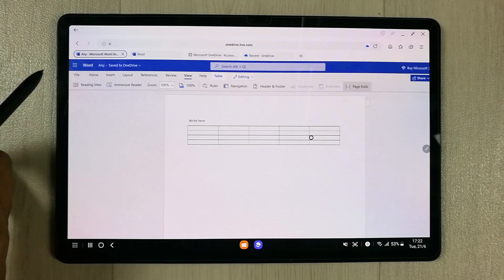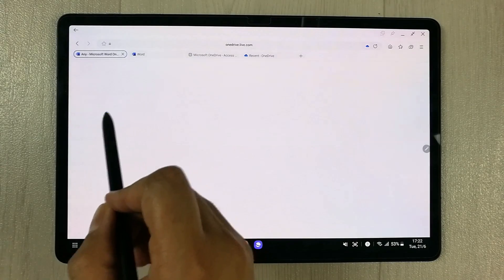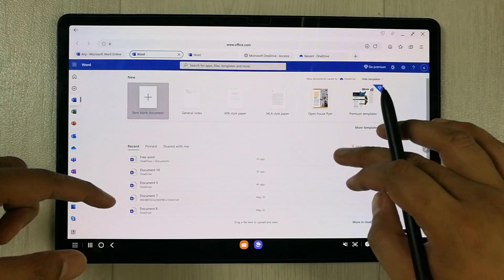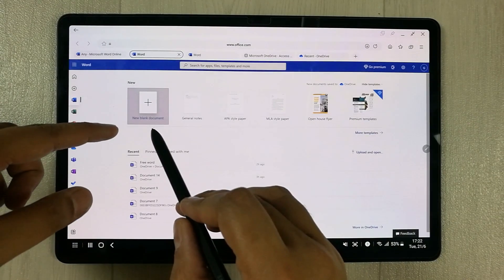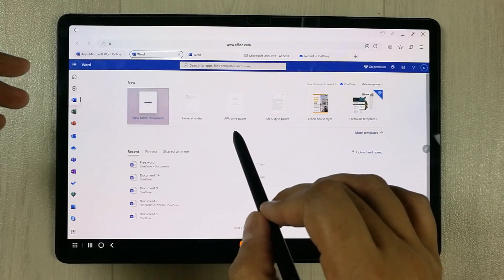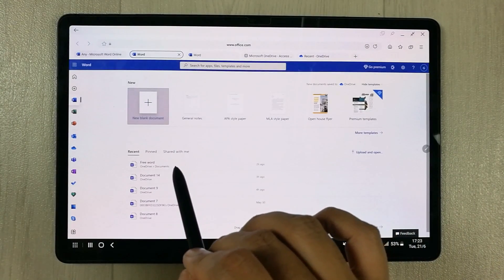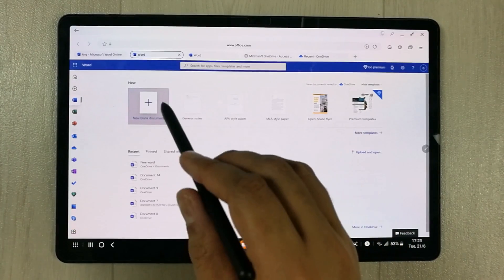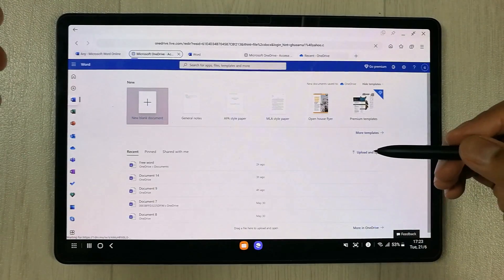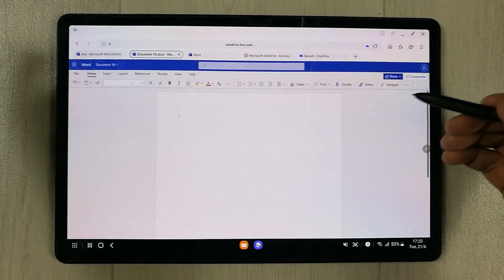If you want to go to the Word dashboard, select the dots and click on Word. It will open the dashboard where all your work is available. You can open a new blank document, and there are also different templates like APA style and MLA style papers available.